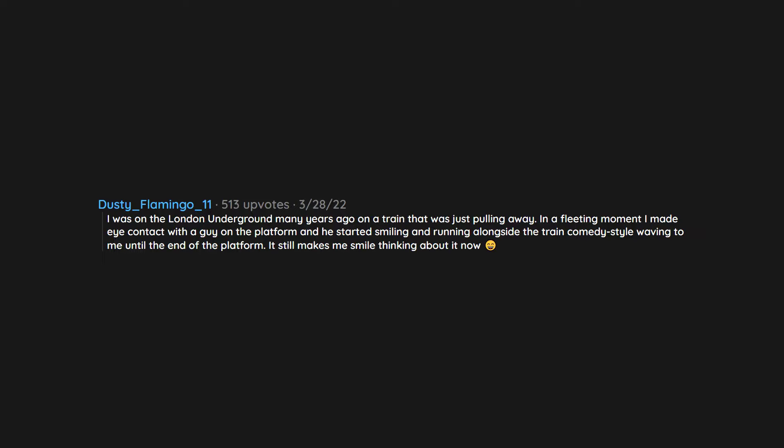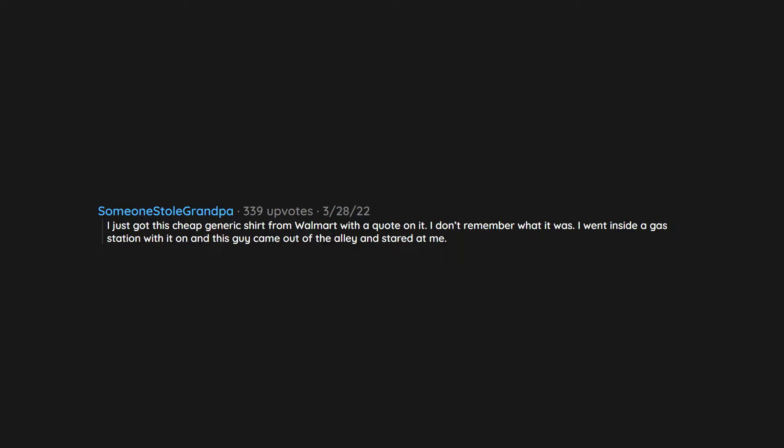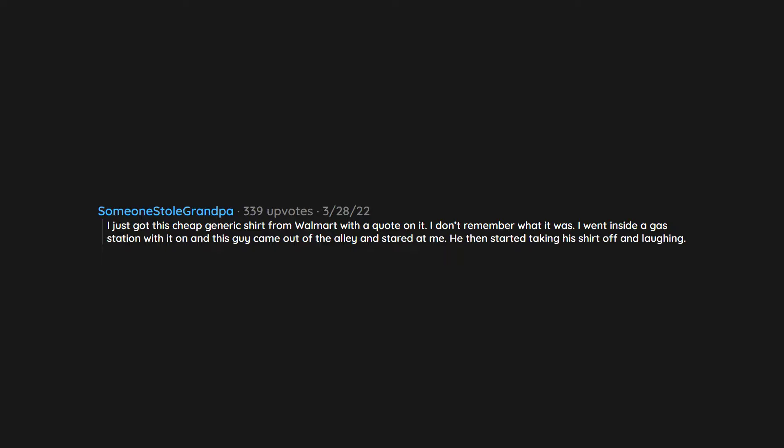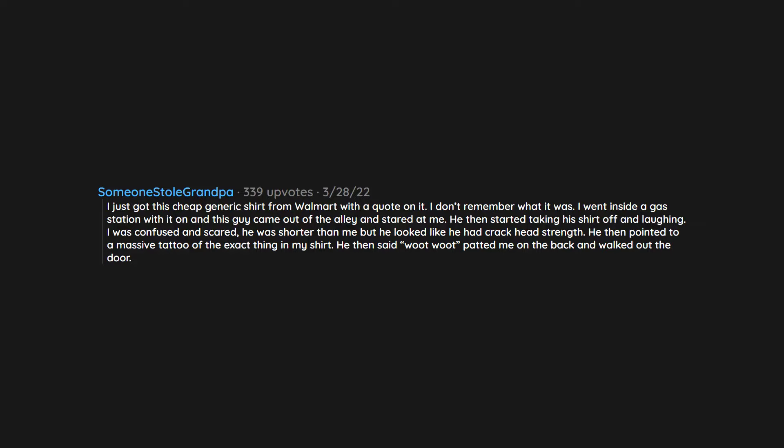I just got this cheap generic shirt from Walmart with a quote on it. I don't remember what it was. I went inside a gas station with it on and this guy came out of the alley and stared at me. He then started taking his shirt off and laughing. I was confused and scared. He was shorter than me but he looked like he had crackhead strength. He then pointed to a massive tattoo of the exact thing on my shirt. He then said 'Woot woot,' patted me on the back and walked out the door.